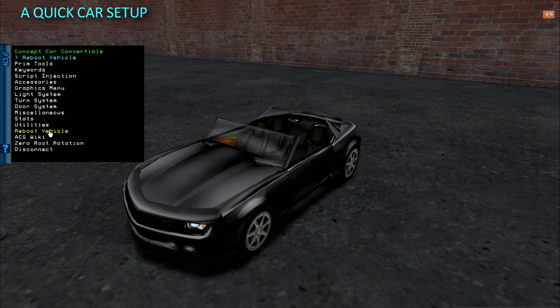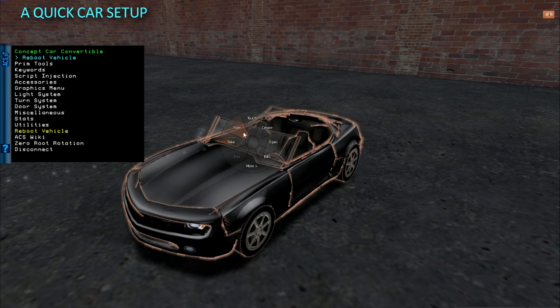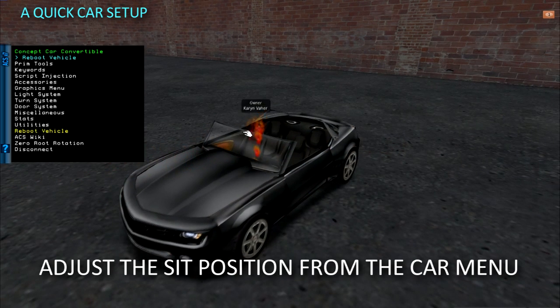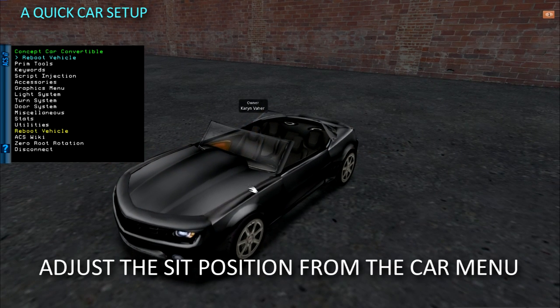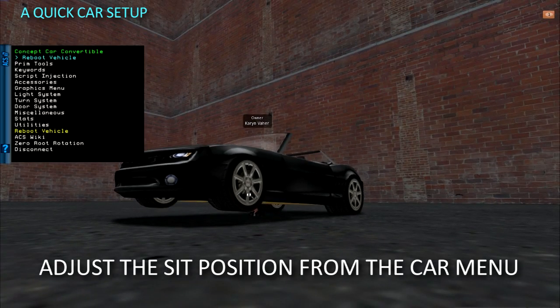The first time you sit, you will need to adjust the driver sit position from the position menu in the car's touch menu. After that, the car will know where to place the driver when sitting.